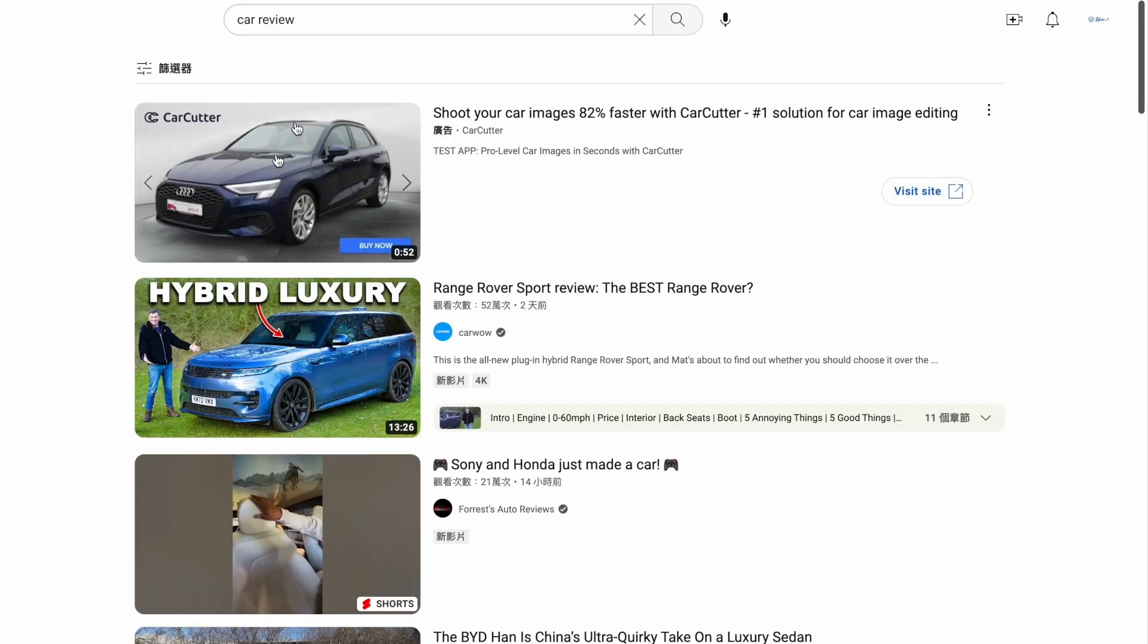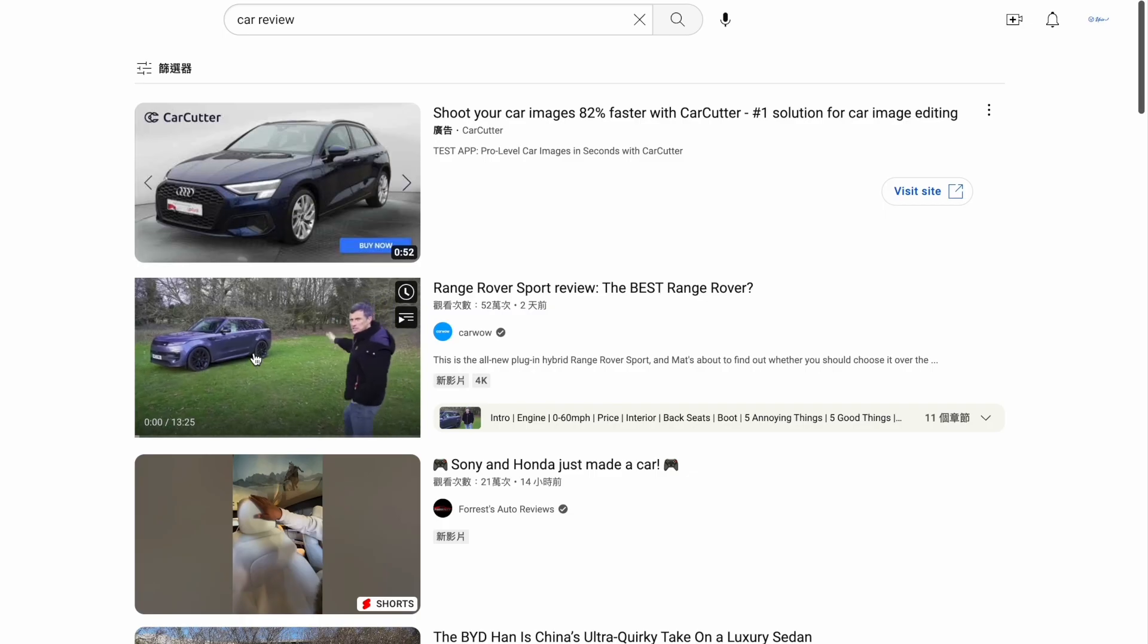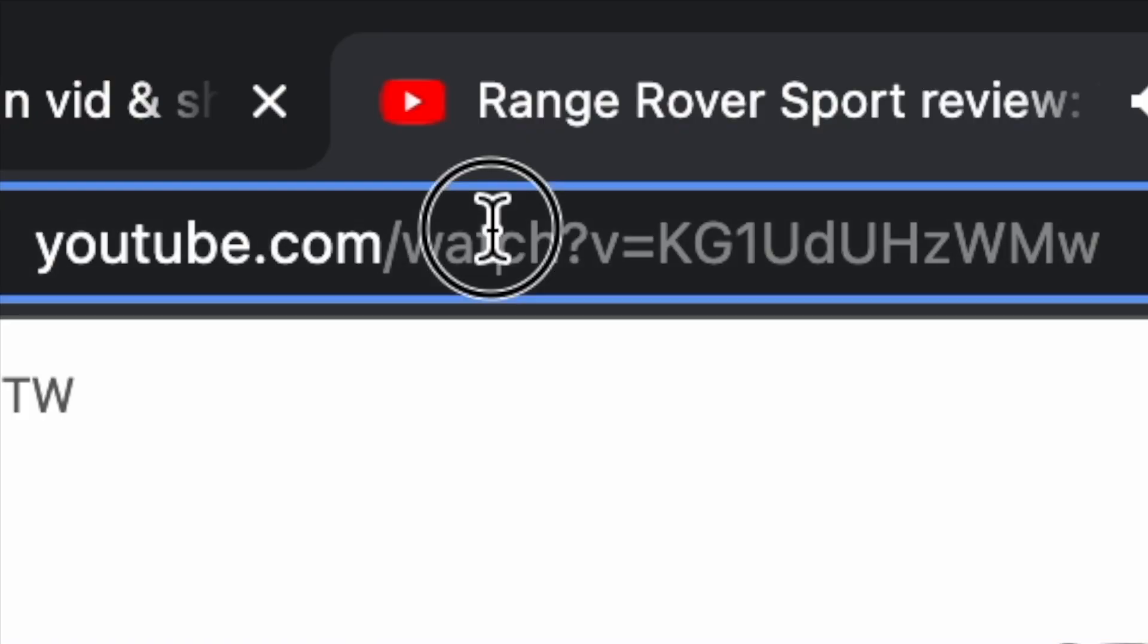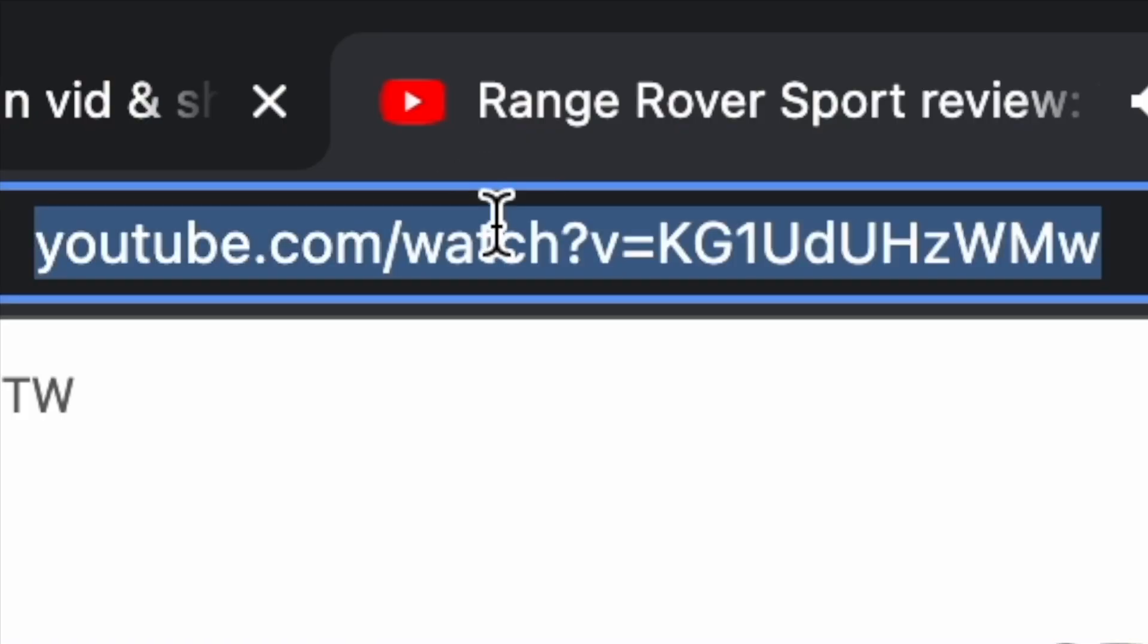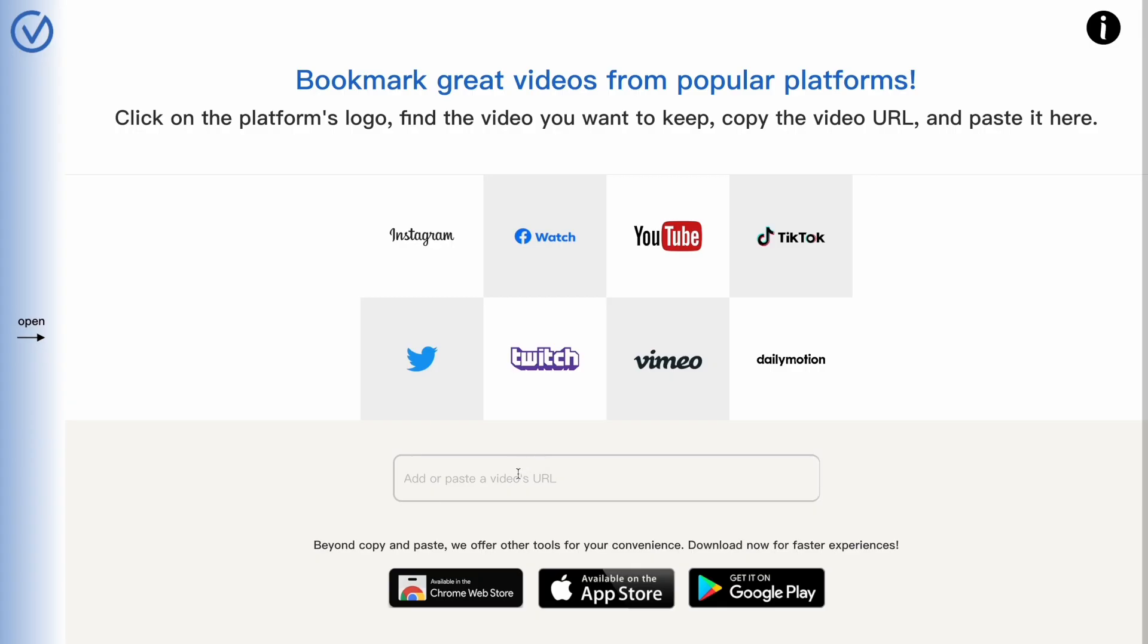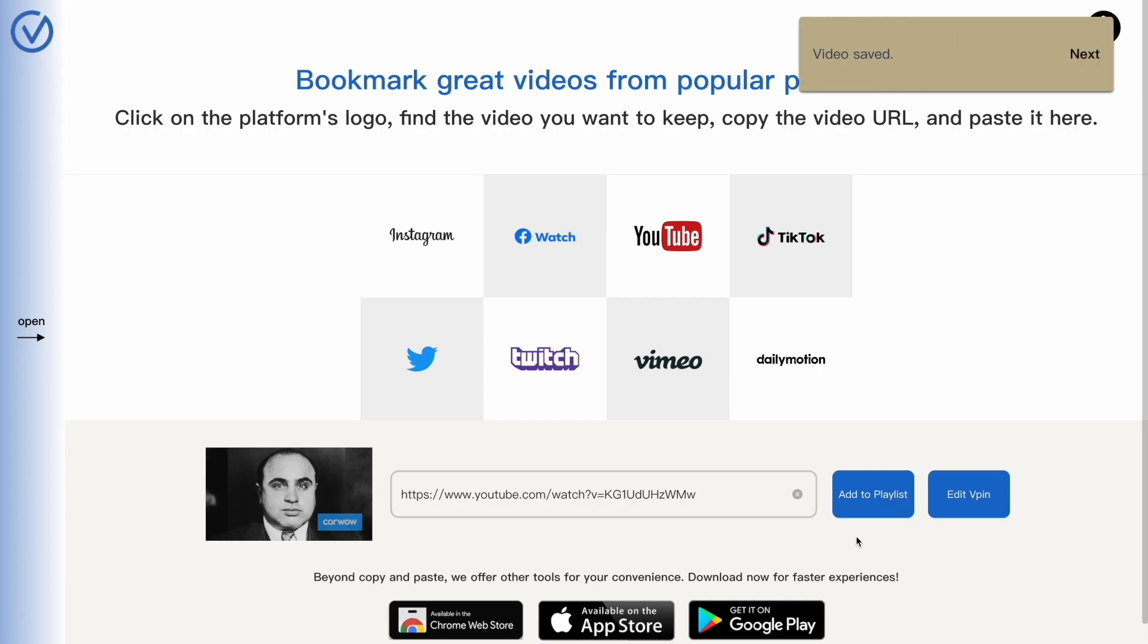I looked for car models that my dad might want to buy. Once you have copied the video URL, go back to the VPIN website and paste it to add it to the list.